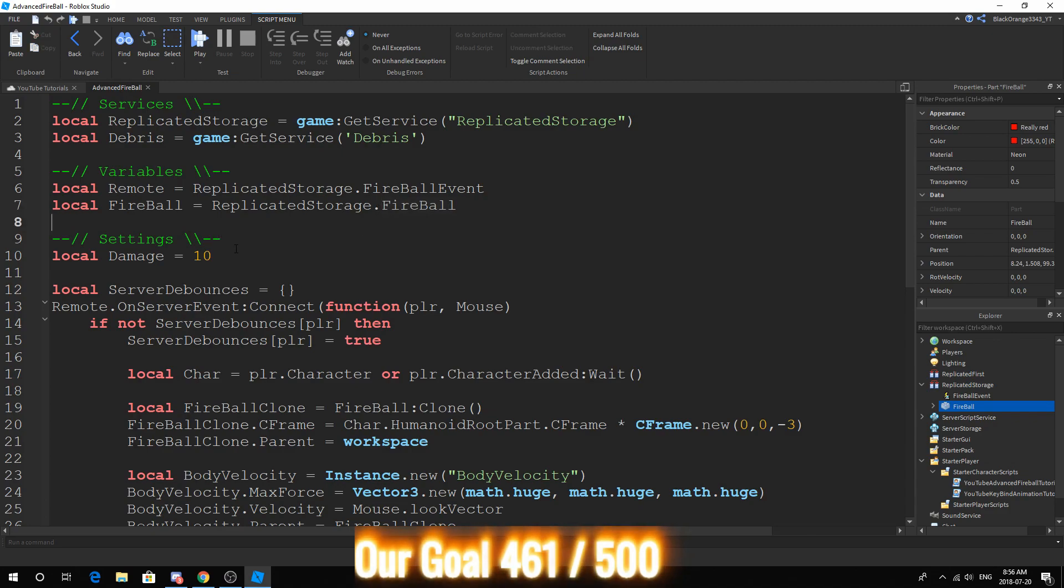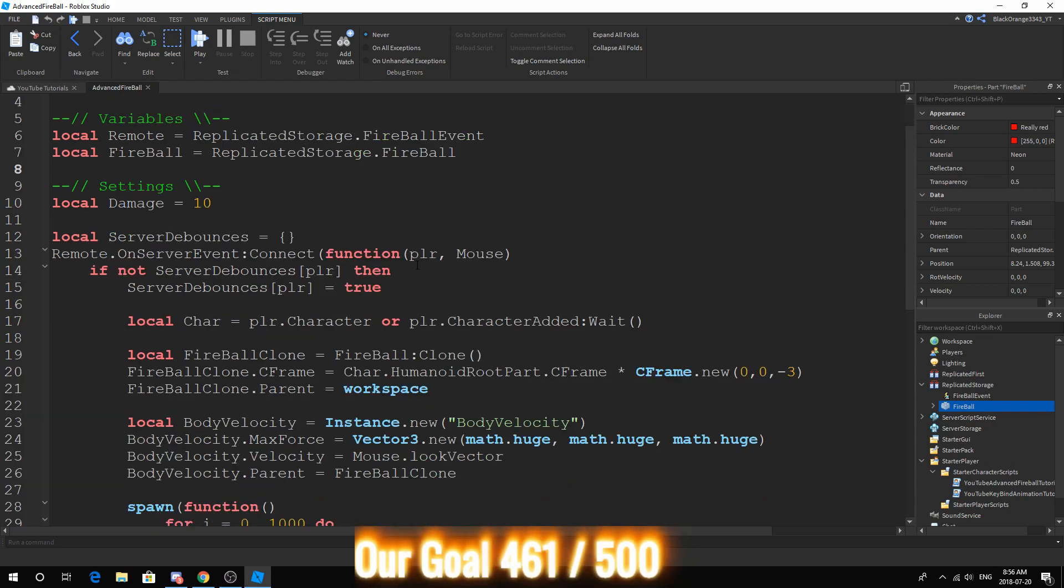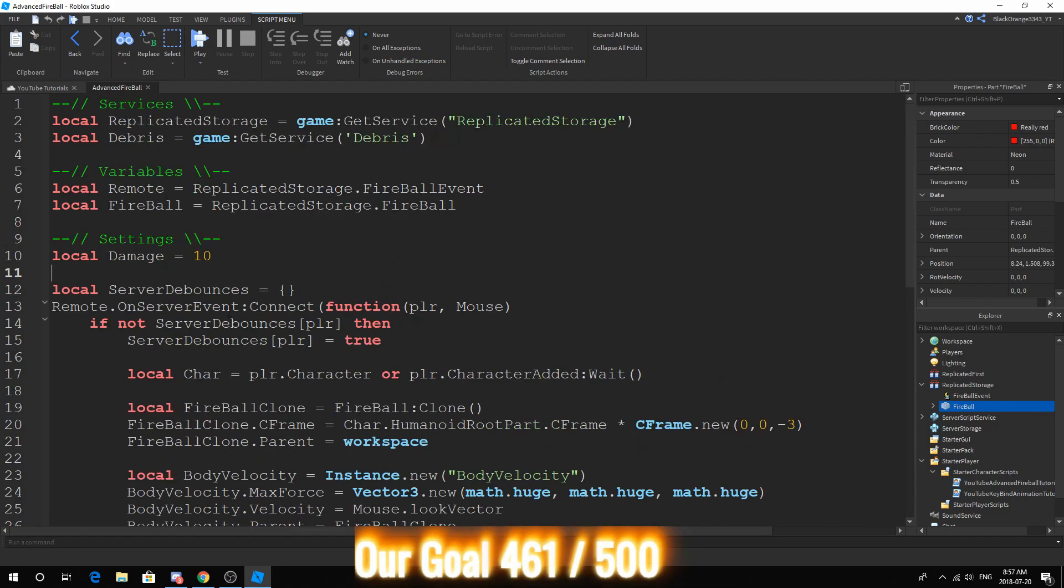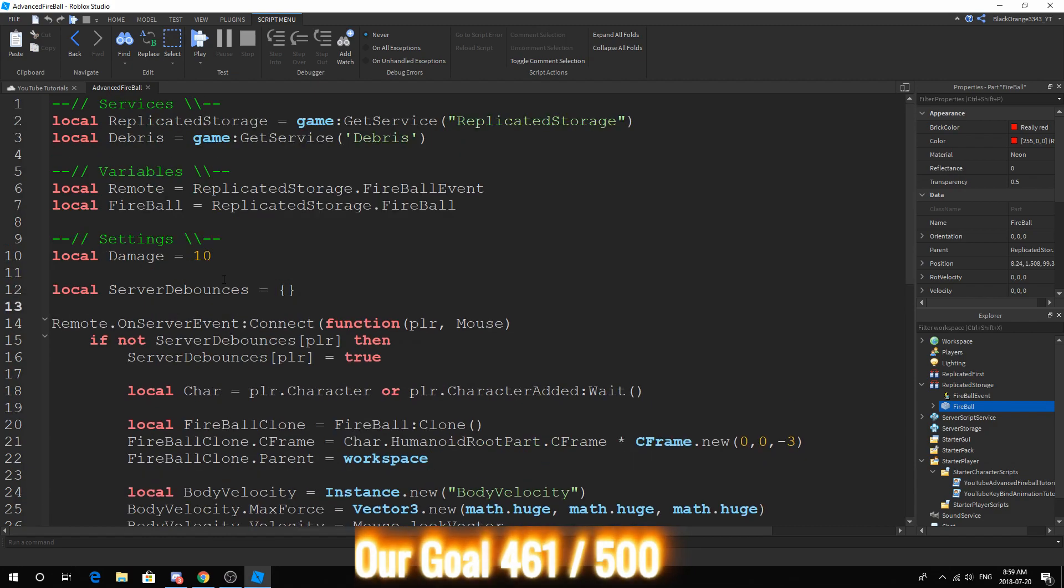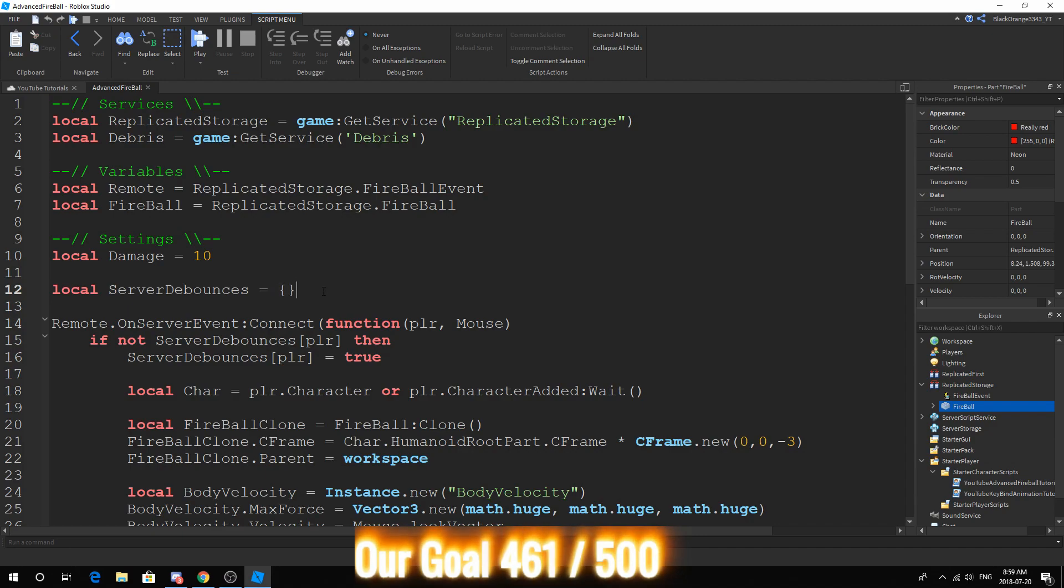I have had people direct messaging me about not working. And all they did was spell this E wrong. Next, in the settings, we have damage. Still the same. So now we have a new variable called local server debounces equals curly brackets. Now this is actually a table.